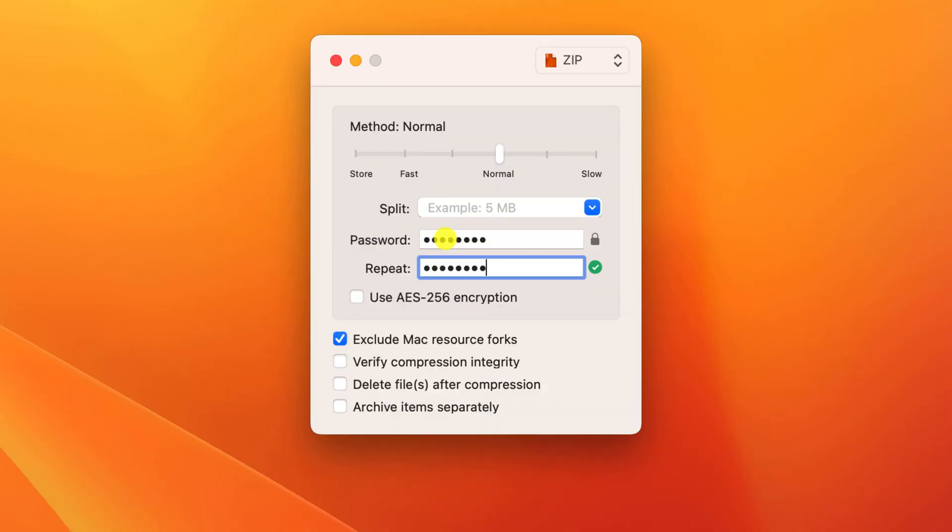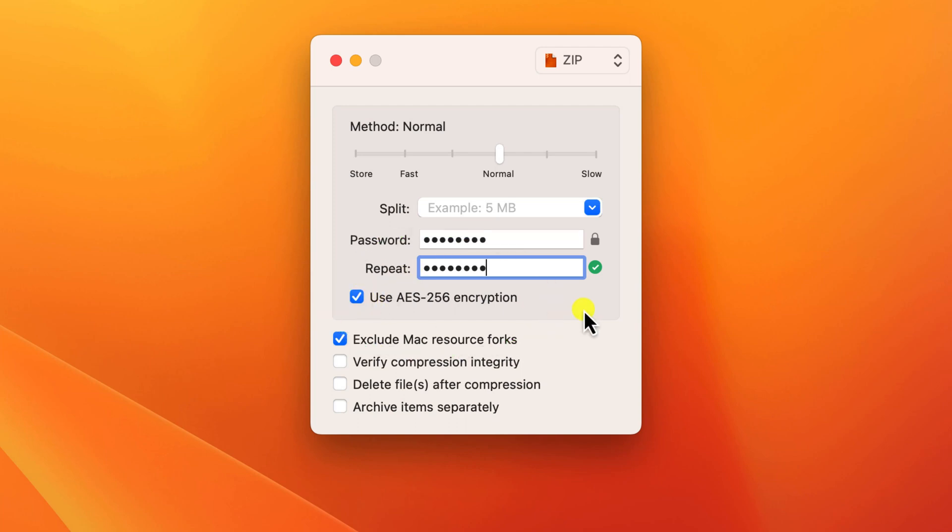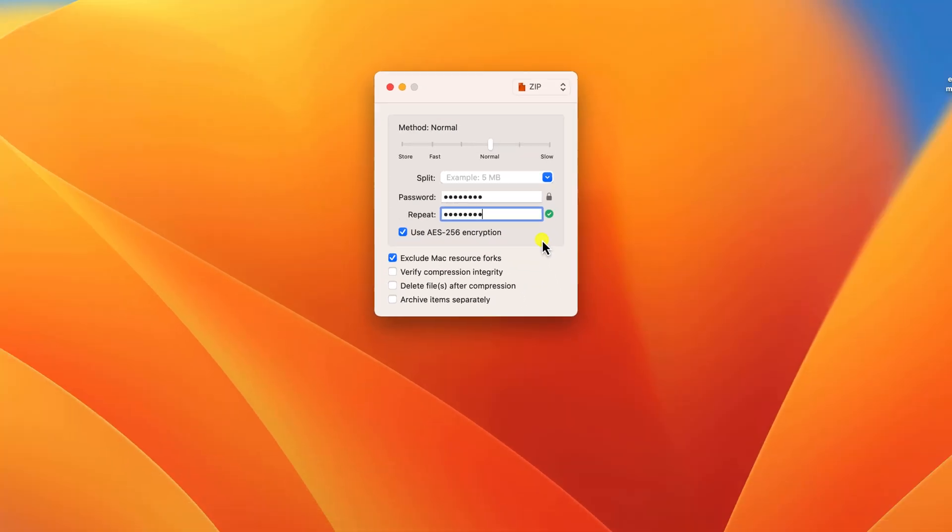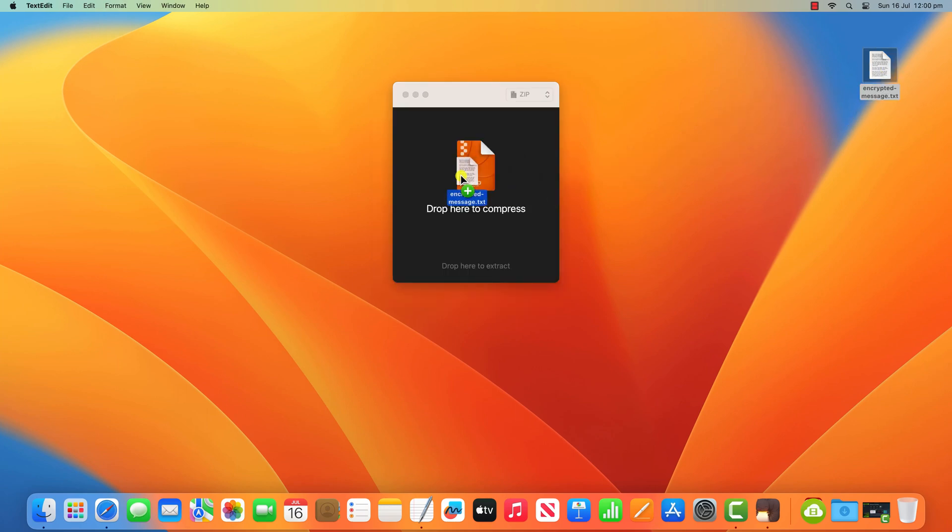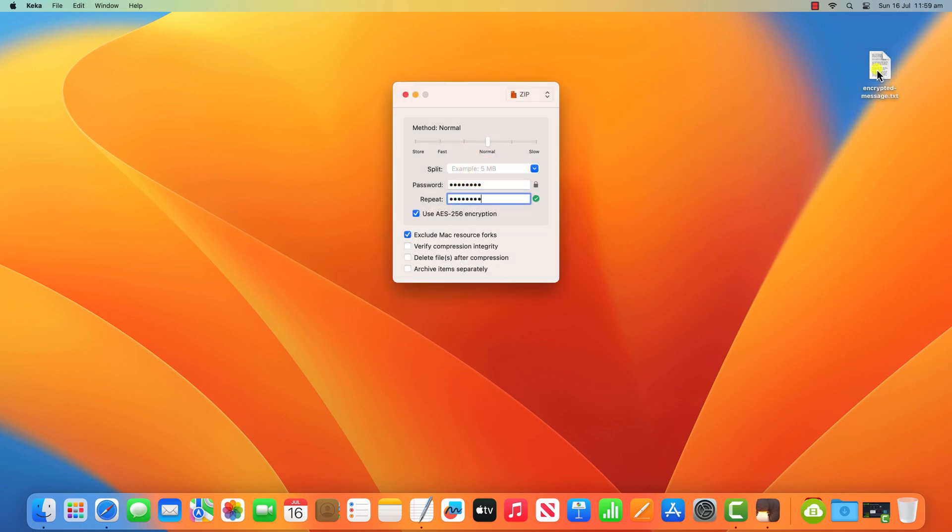Having added a password, I recommend ticking this box, which will ensure that your files are encrypted using a stronger level of encryption. Having done this, it's then just a matter of dragging and dropping your files over the app.